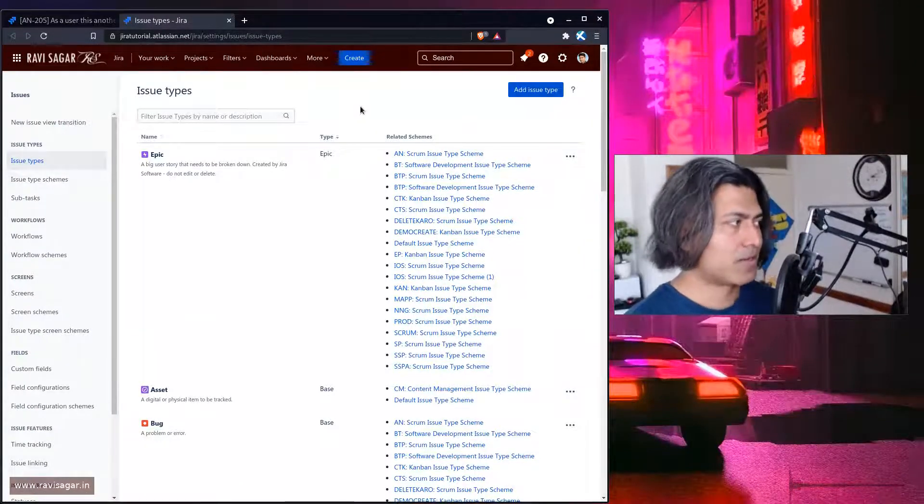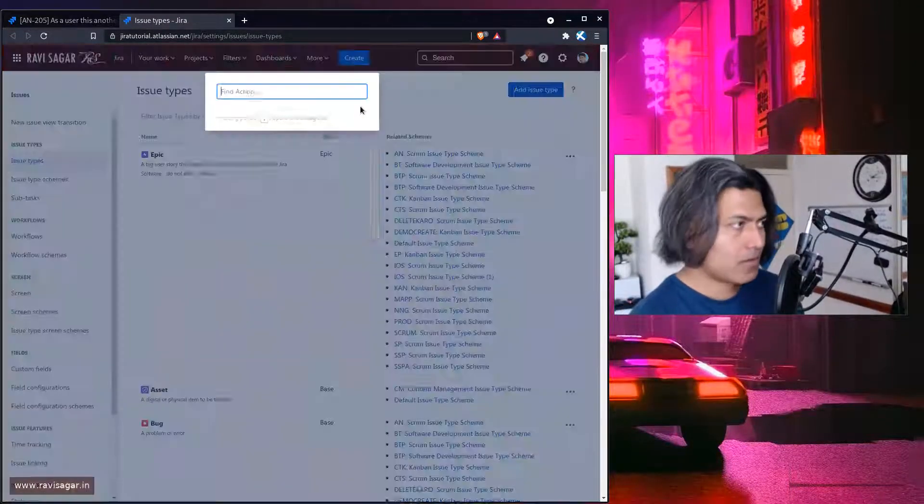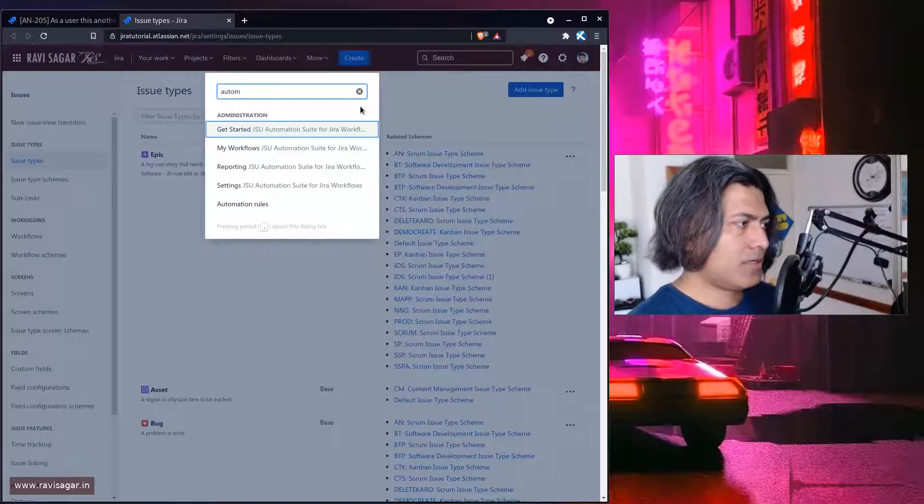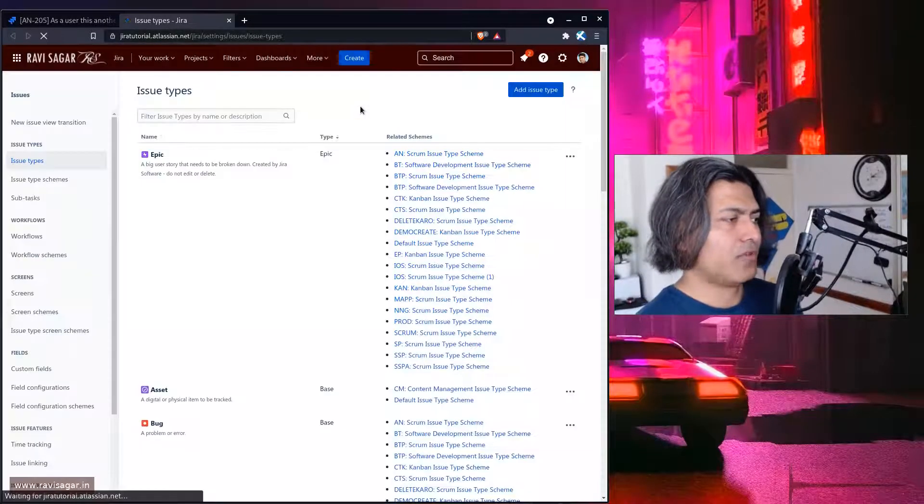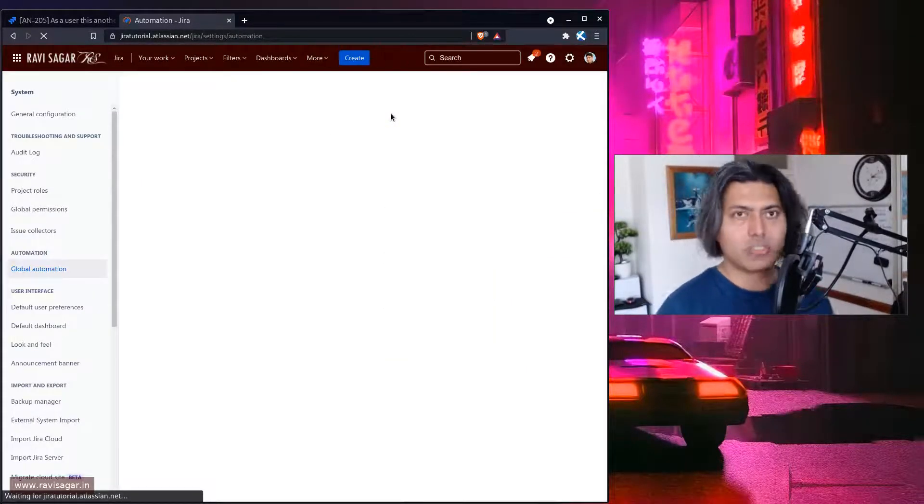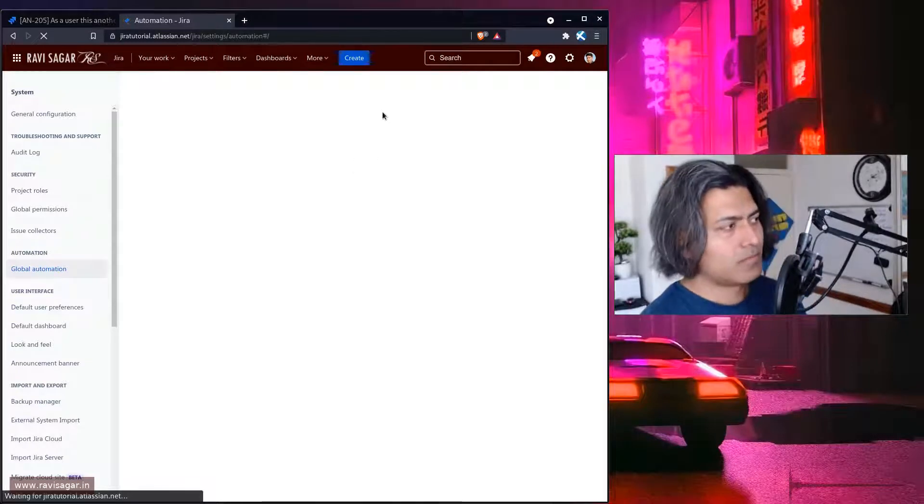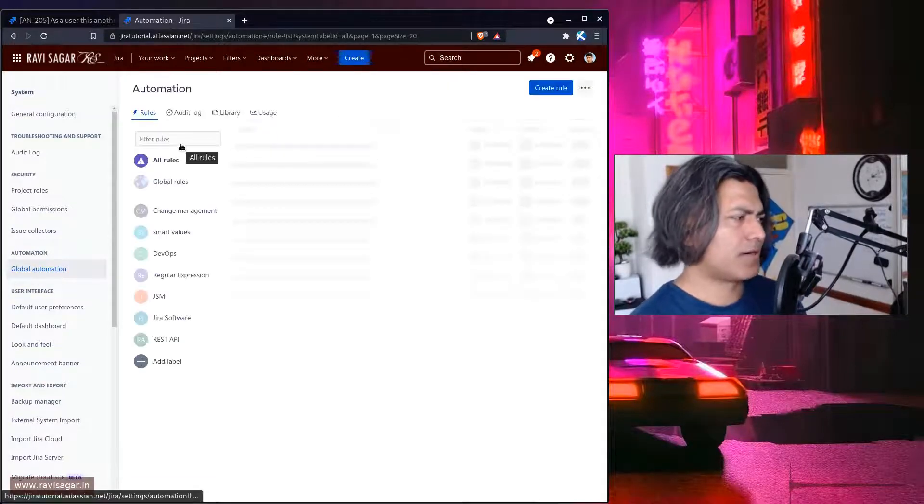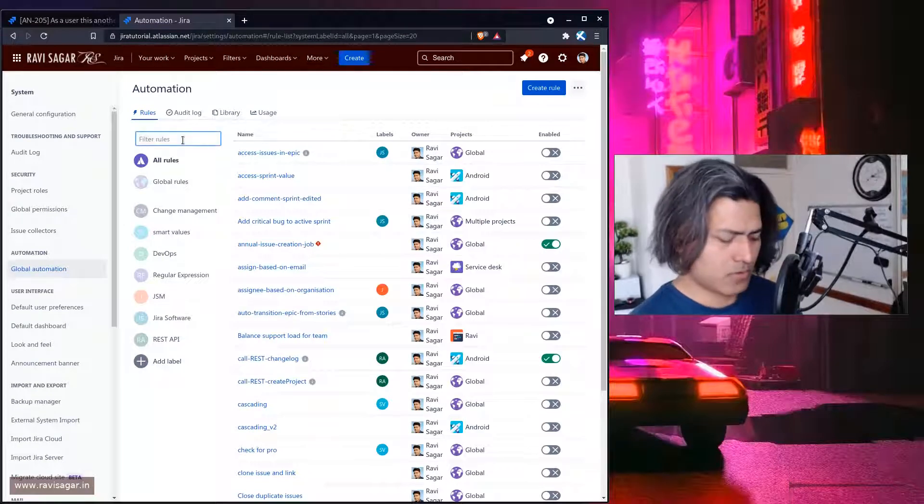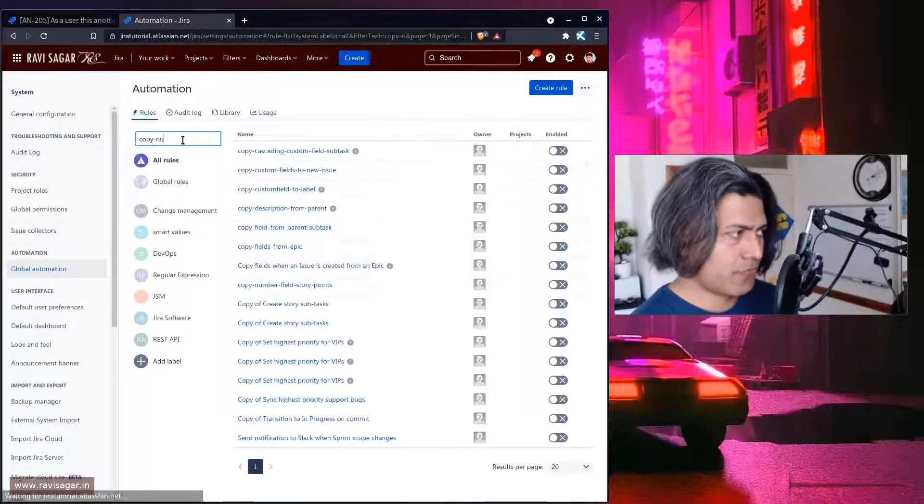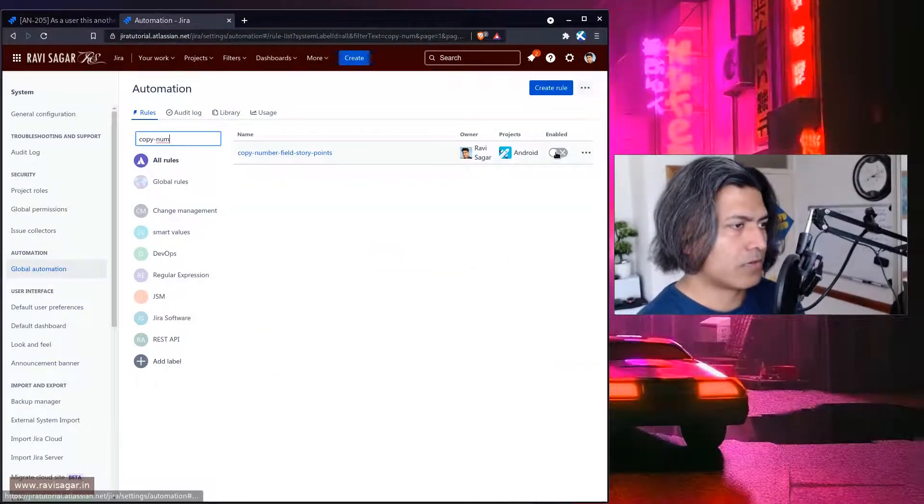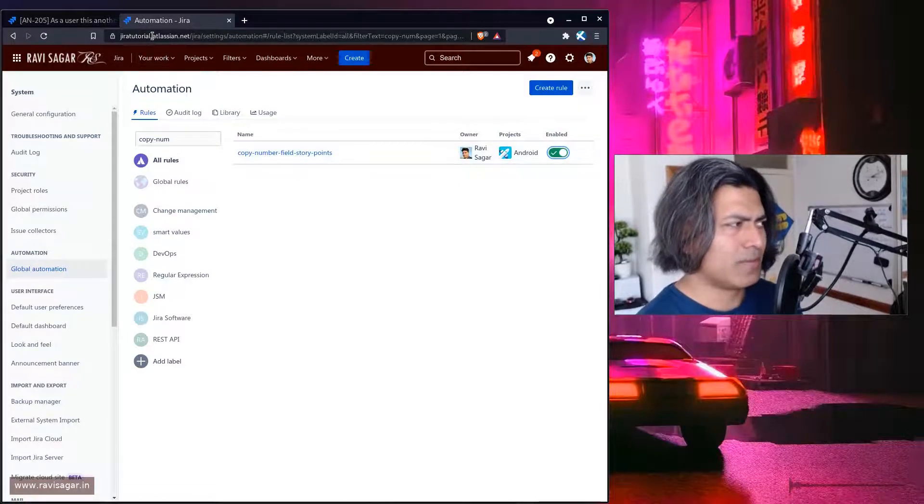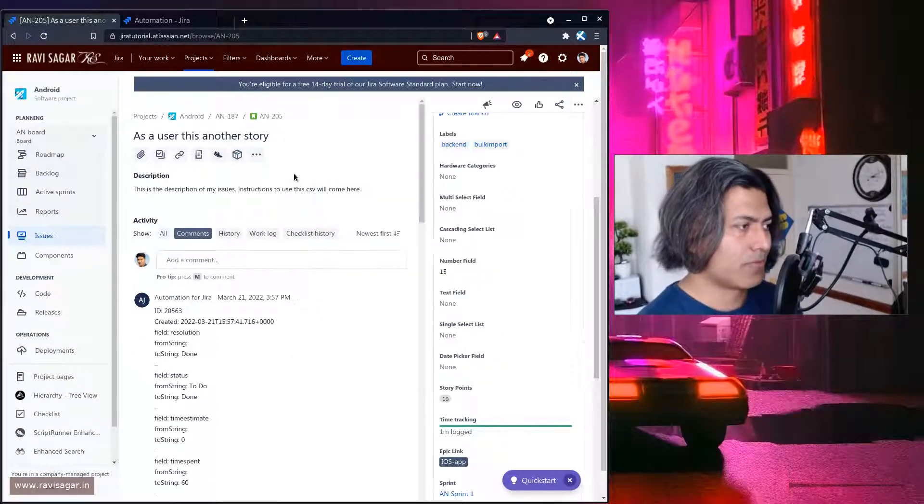So let us click on automation and what I will do is I will select here the rule which is something that I just worked on. It's a simple rule nothing complicated. So copy number field this one. So this is definitely not enabled. Let me enable it and let us do it again one more time.